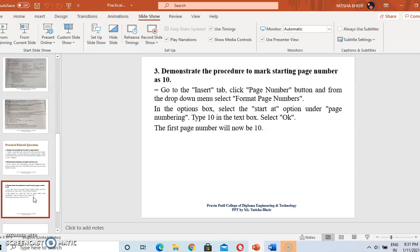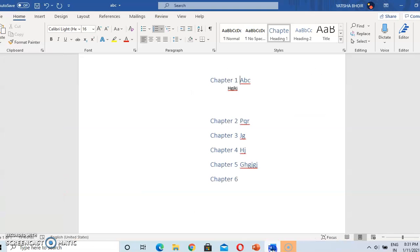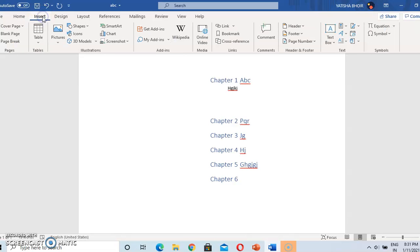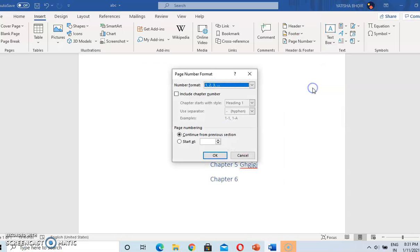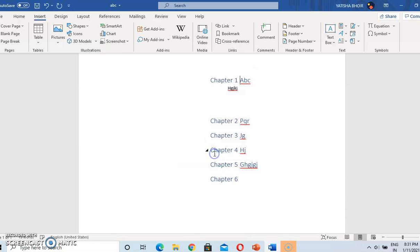Demonstrate the procedure to mark a starting page number at 10. Basically, page numbers start from 1. But if you want to mark the starting page number at 10, first go to the Insert option, go to the Page Number option, and then go to Format Page Number. Our page number format is 1 to 3 — if you want it to start from 10, type 10 here and press OK. Our page number will start from 10.